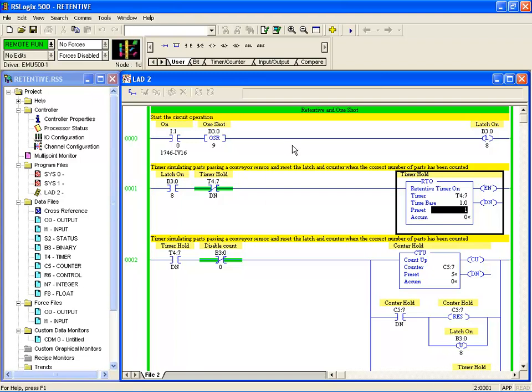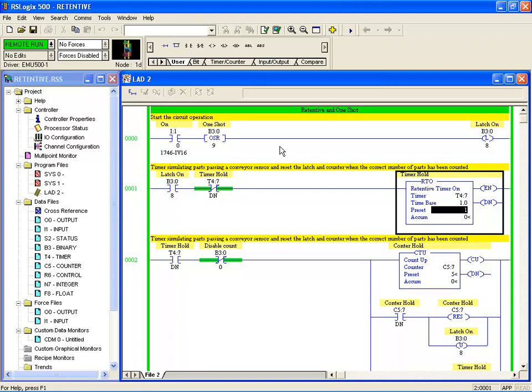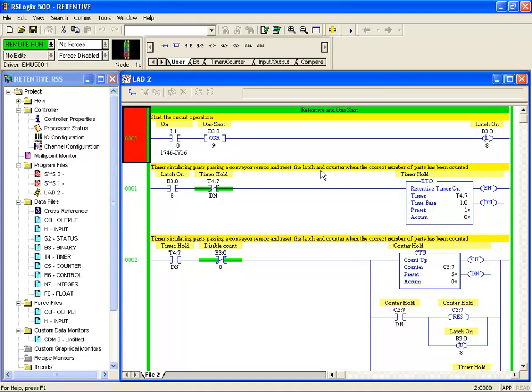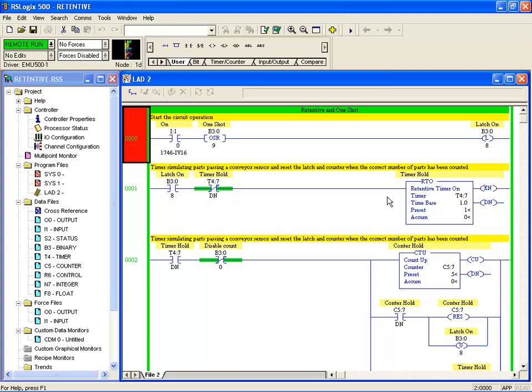In this clip we'll talk about retentive instructions and one-shot. I've constructed a circuit here to include the retentive instructions RTO, CTU, latch and unlatch, and also using OSR for the one-shot instruction. Basically, this circuit here is a simulation of a conveyor sensor counting parts passing with a time base of the number of parts per pass.